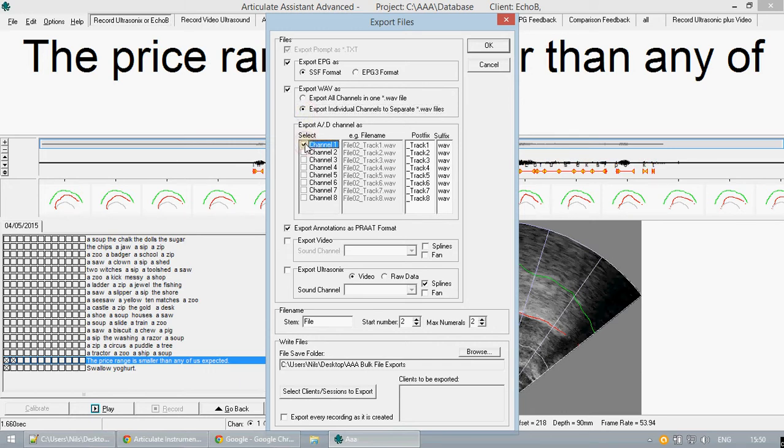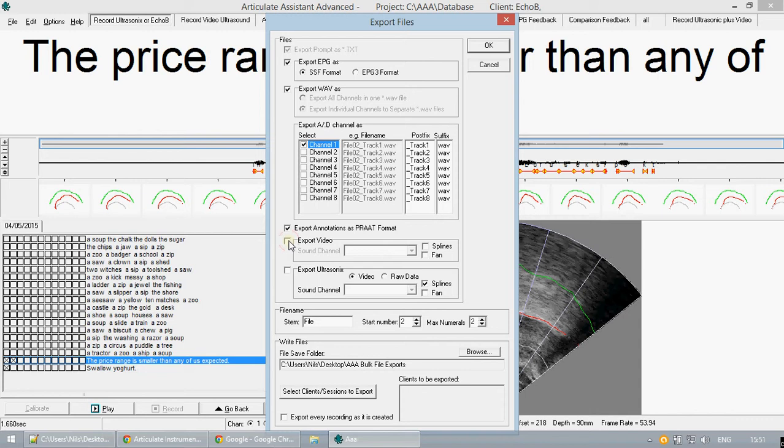Video data I should remind is different from ultrasonic data. You can export both along with any splines or fans you have added.